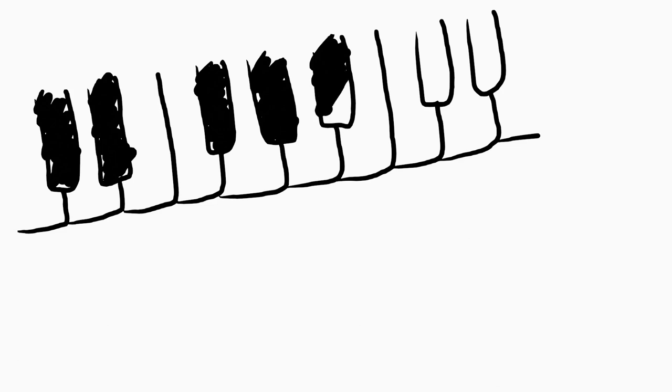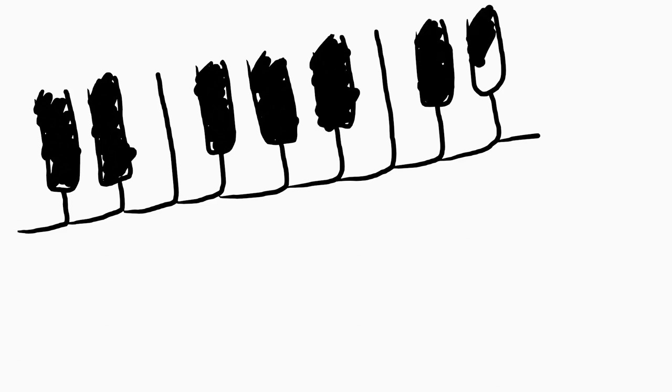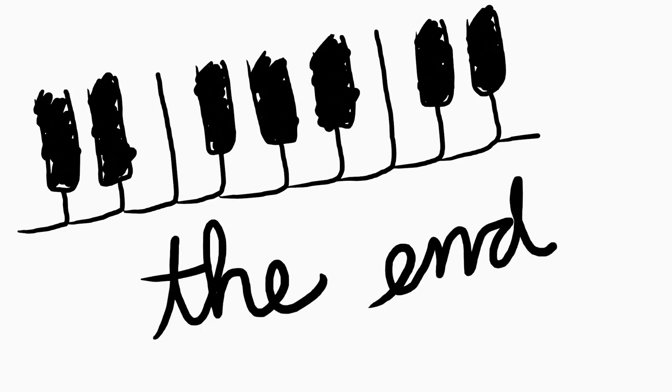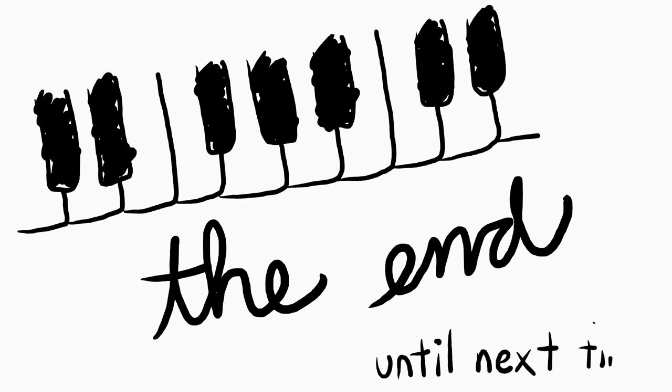But I think... I mean, I think maybe we've just got to the end of what this video can be, and we'll just try again next time. So, that's video 10. See you next time.